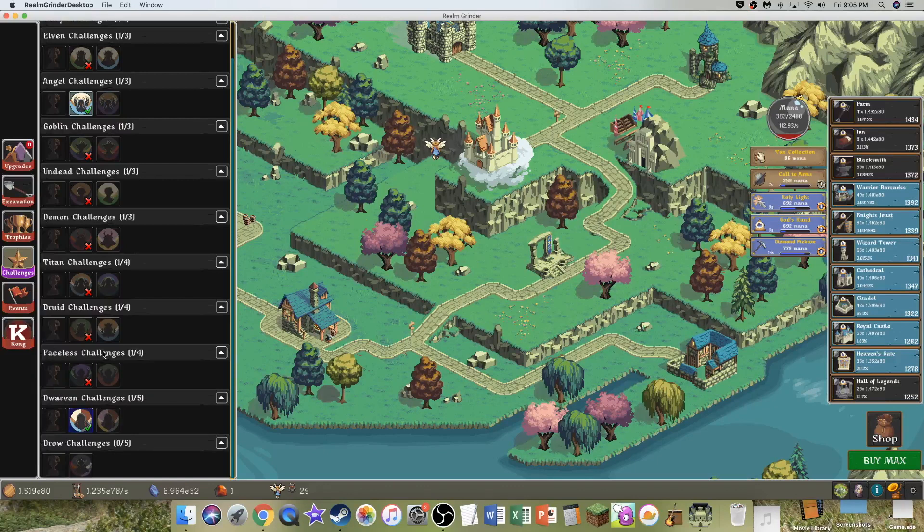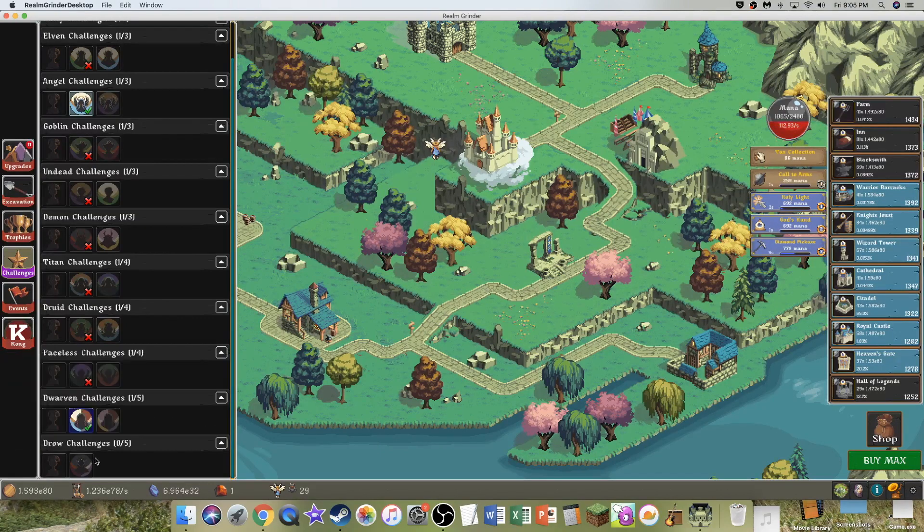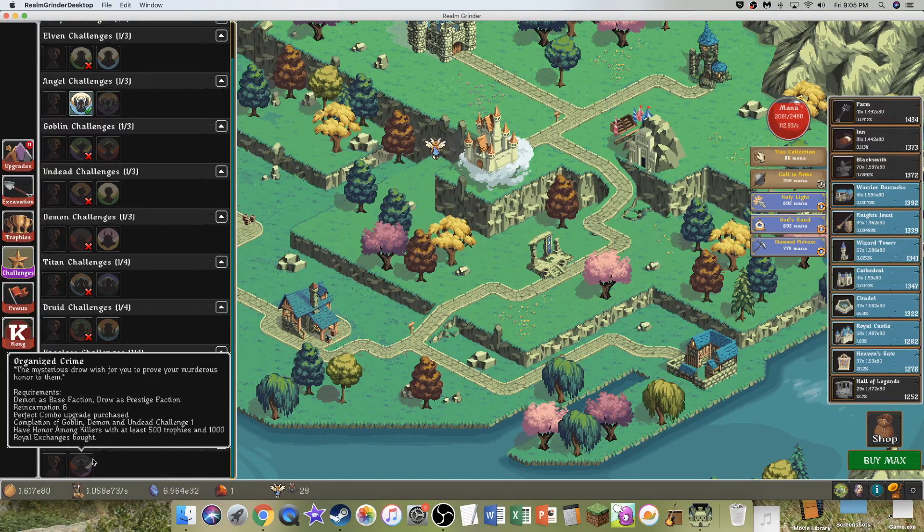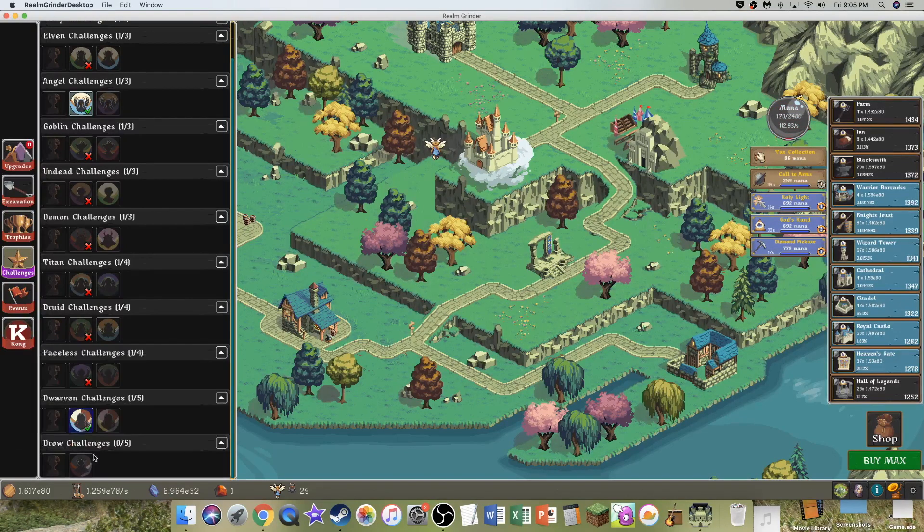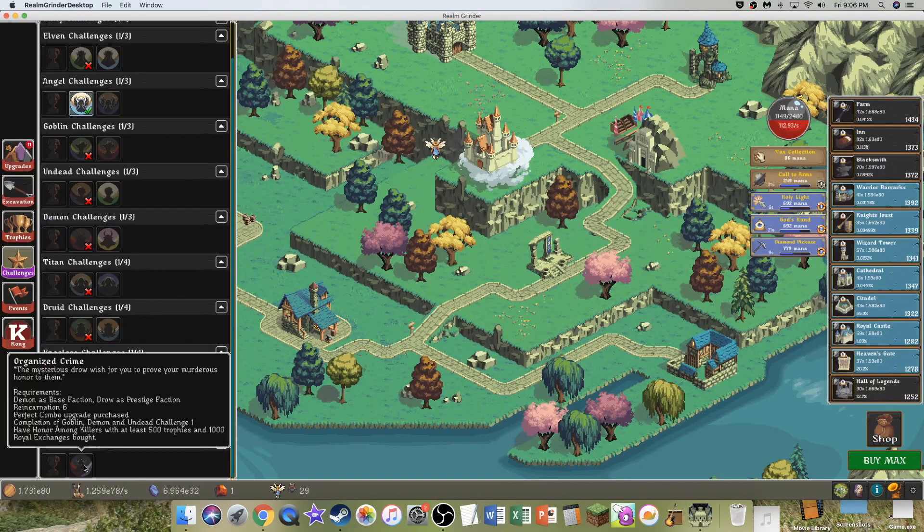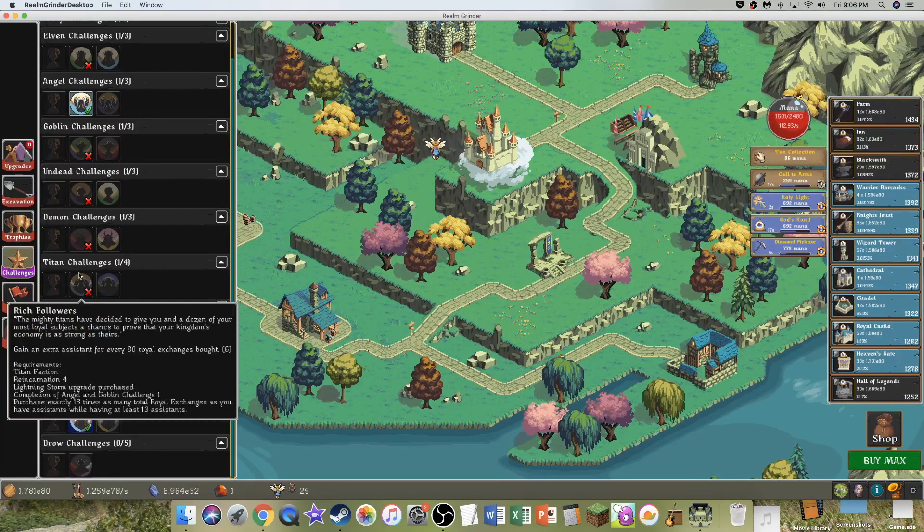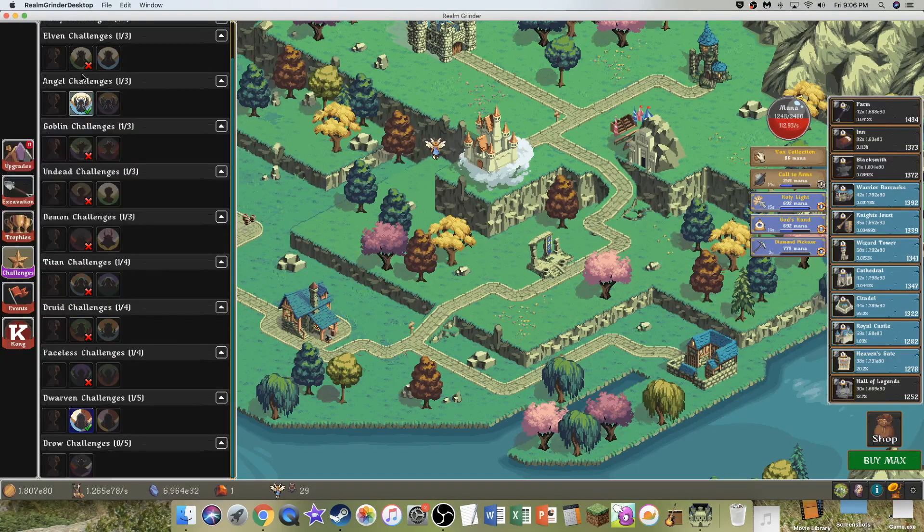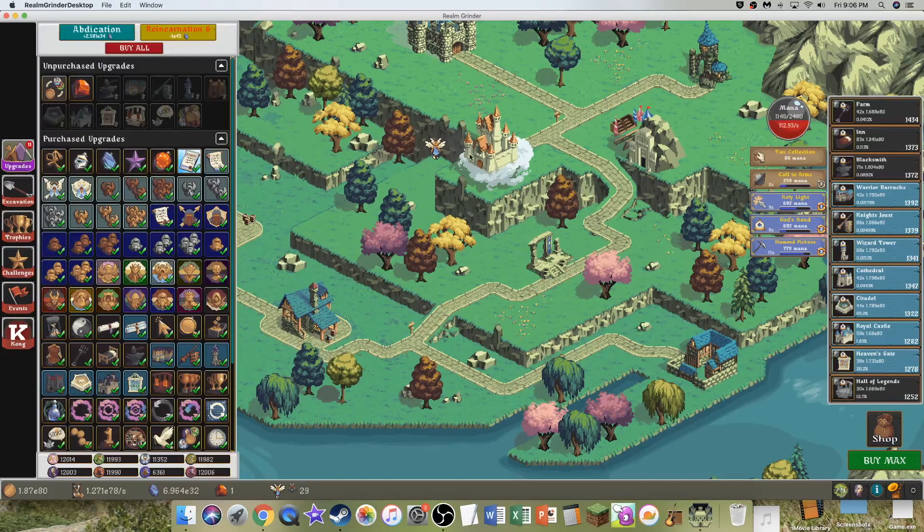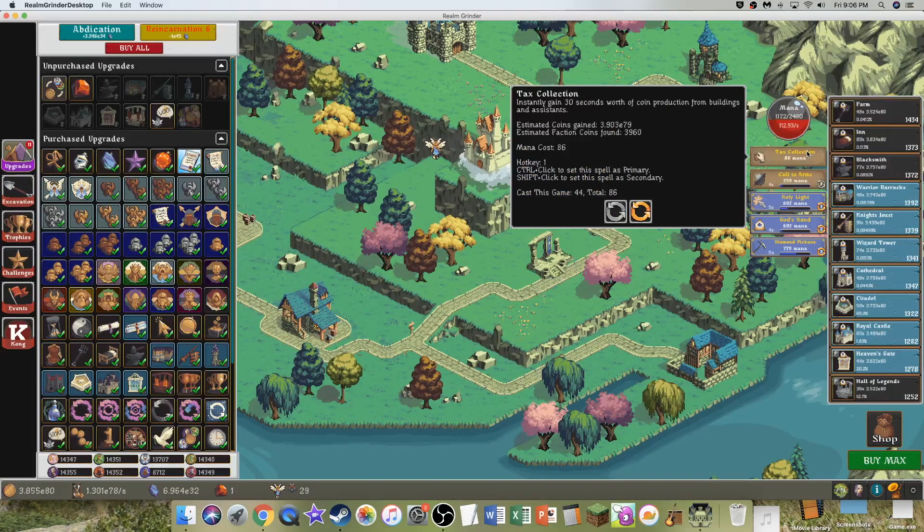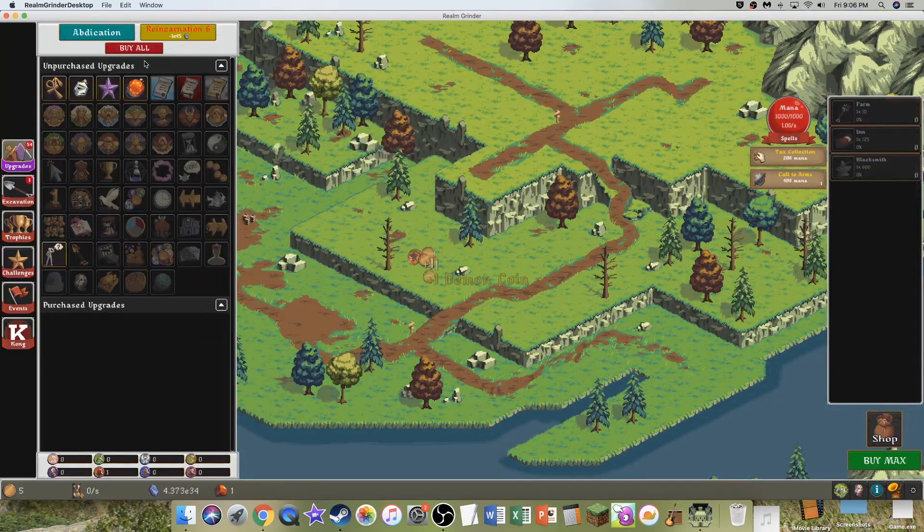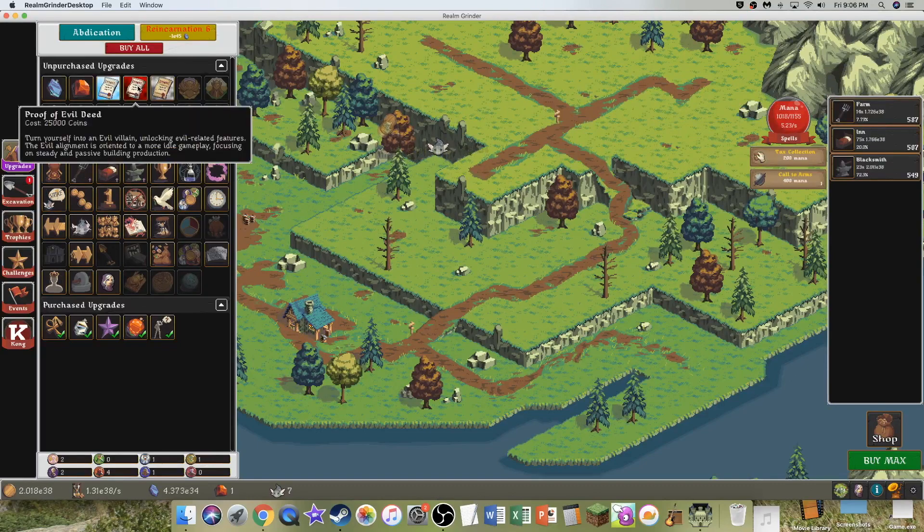So now we're going to try the Drow Challenge after this run. So, Demon, Drow, that's what I usually do anyway. Perfect comic book. And then have Honor Among Killers. I don't even know what that is. With at least 500 trophies. And okay, I already have 500 trophies. 509. And 1,000 more Elixir movies. Is that one of the names of the challenges? I doubt it. Because I don't think I really need any. There it says that at least 1,000 more Elixir changes. So I will need to do some excavations for this. And it can, I mean, actually quite a lot of stuff here. So anyway, we're just going to abdicate. I can go Drow. This may require a lot of excavations, unfortunately.